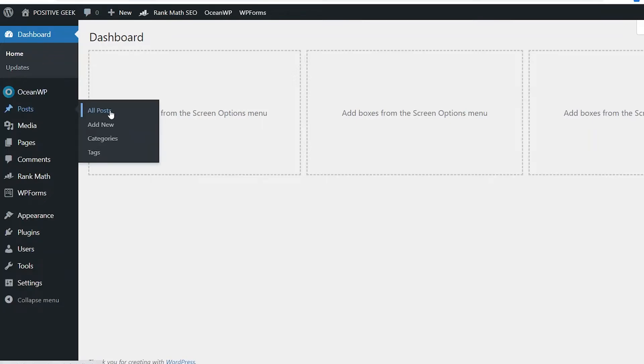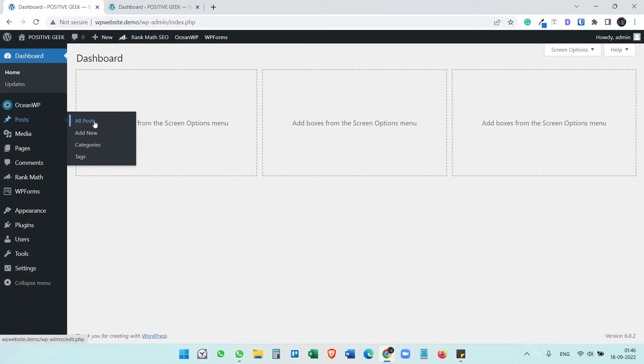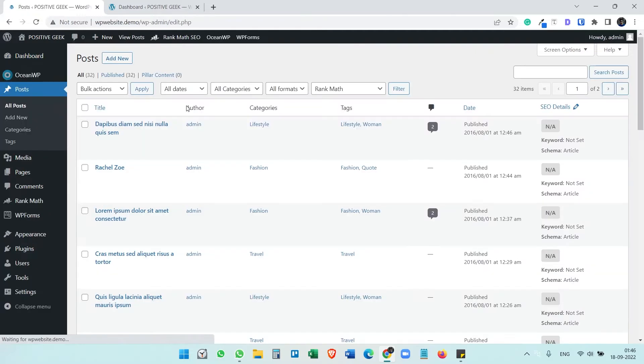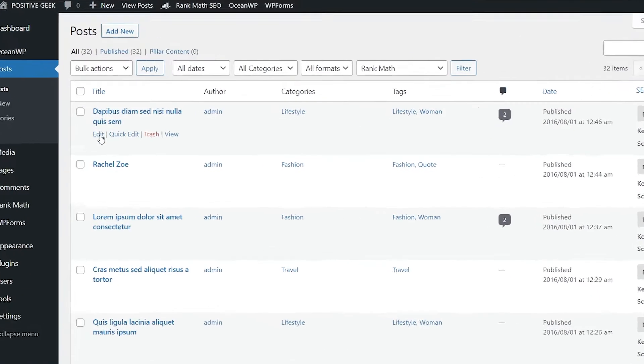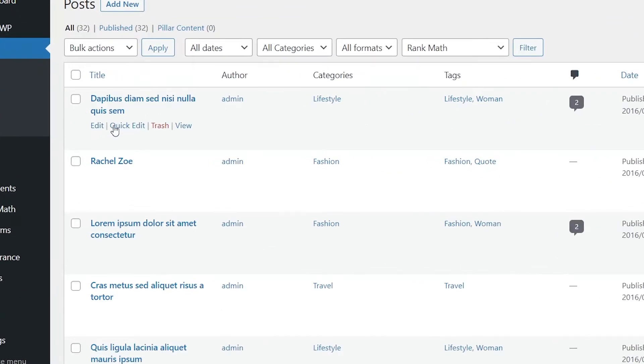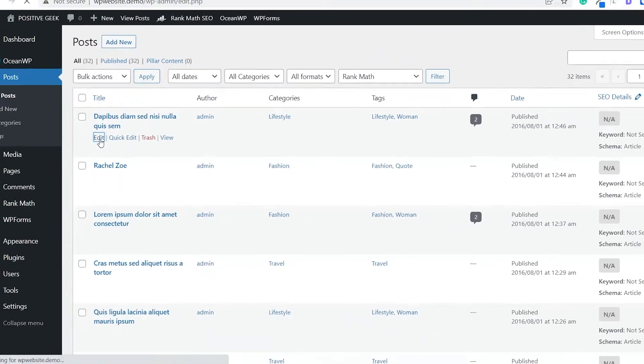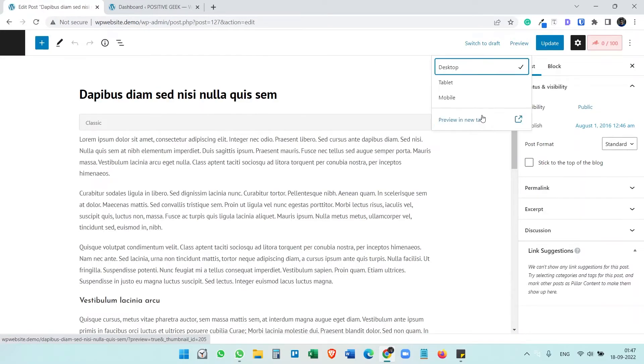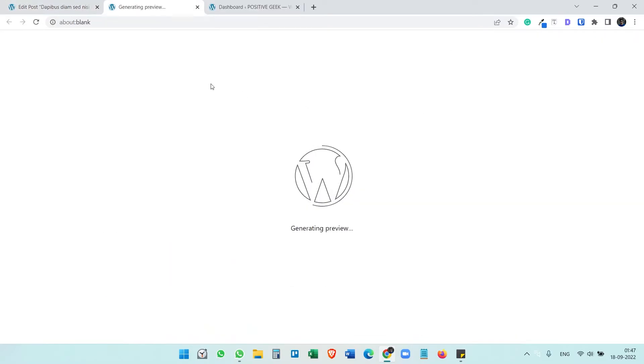We need to create a 301 redirection here. If I want to redirect this article, go to edit, preview the article.